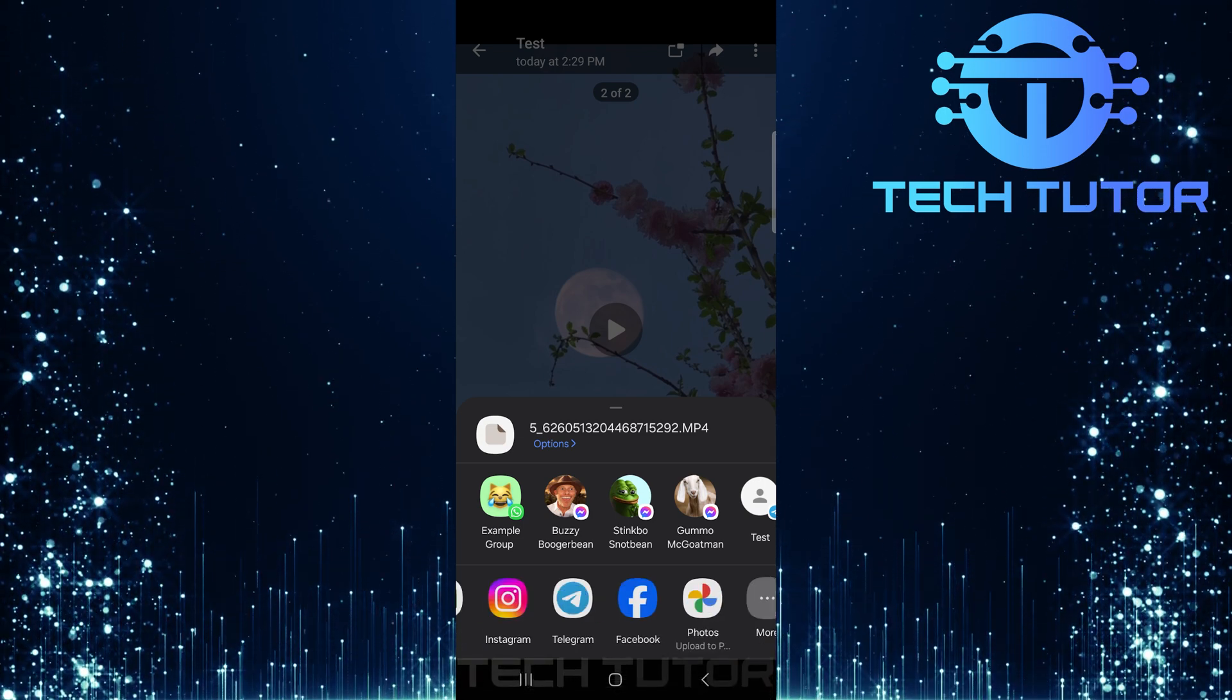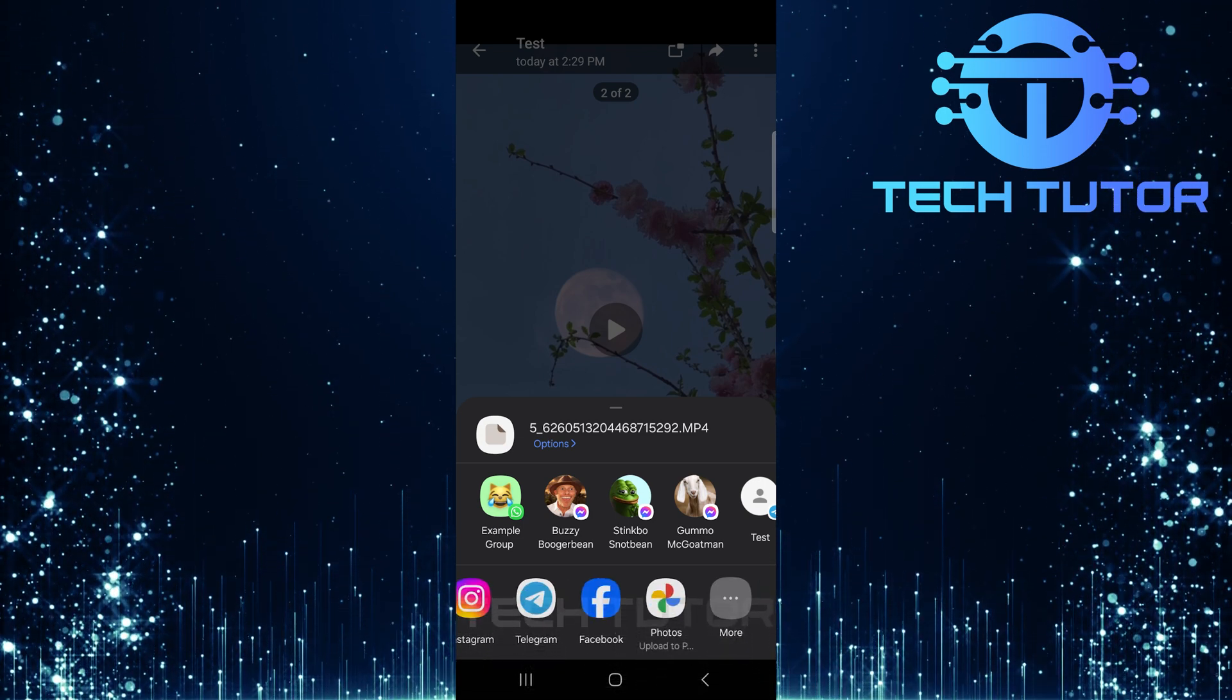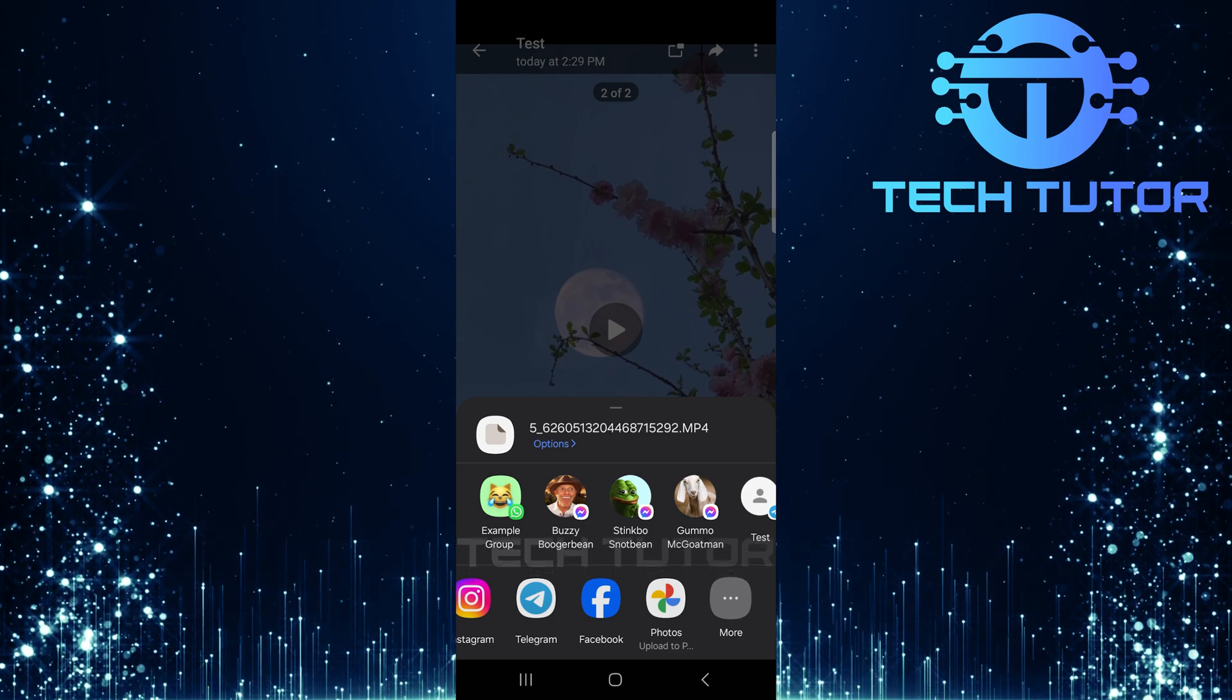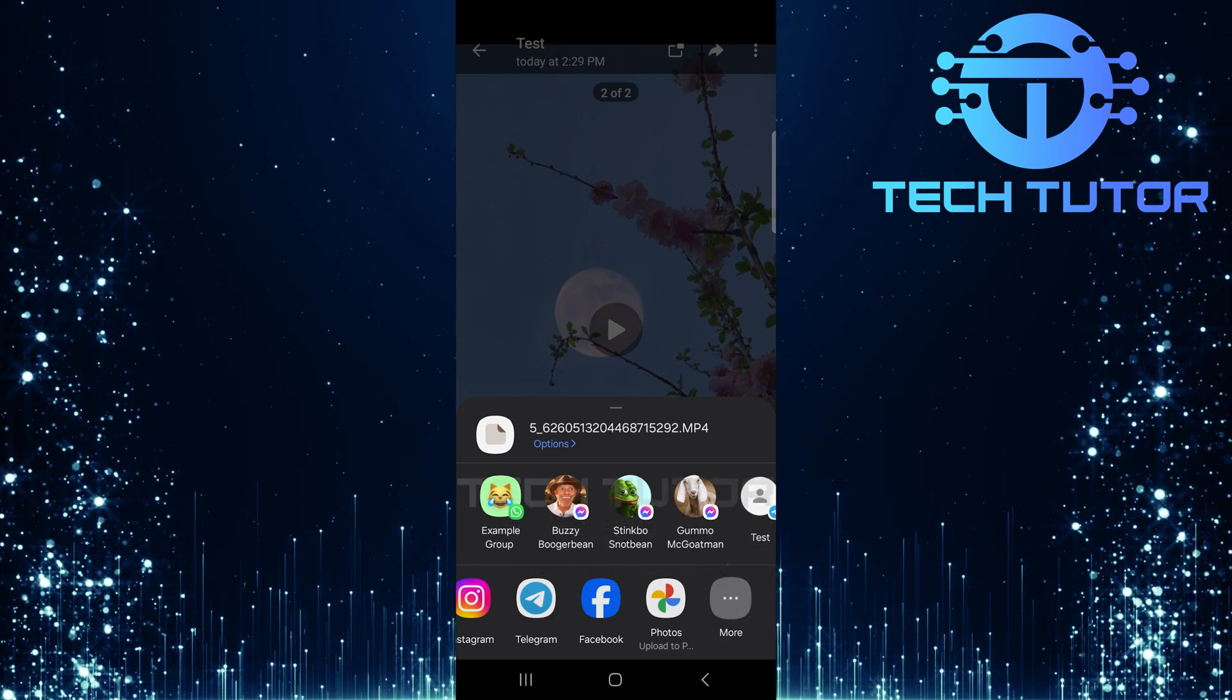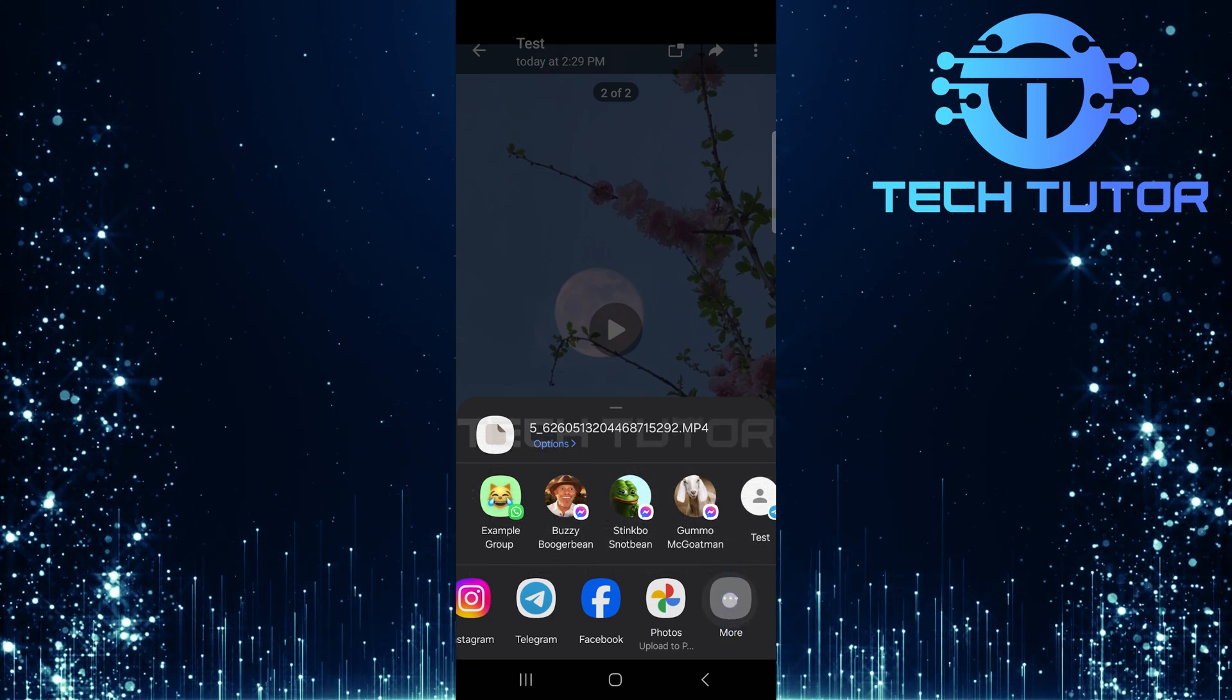Scroll through the list until you find WhatsApp. If it doesn't appear immediately, don't worry. Just tap on More to see additional apps.